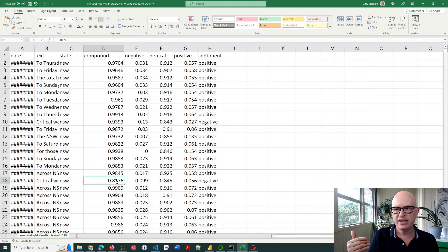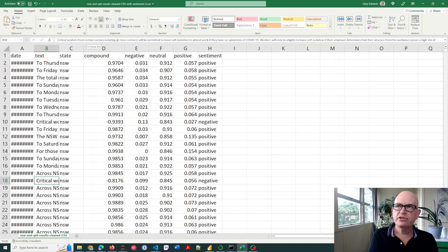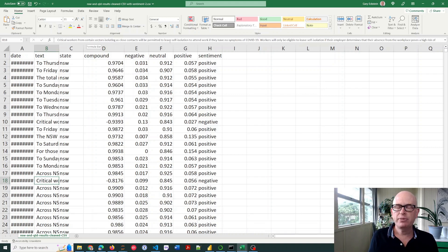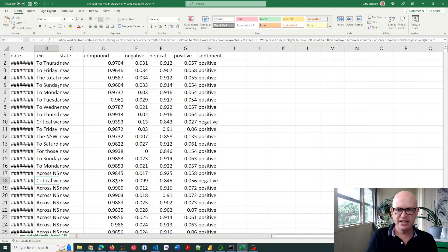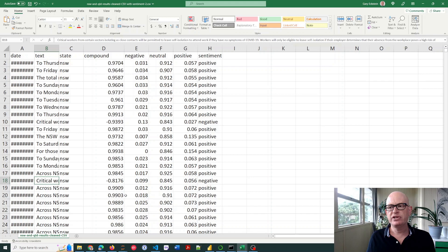So here you can see that's minus 0.8, so that's a negative sentiment. Critical workers from certain sectors isolating as close contacts will be, and so on. So that was deemed as negative. So let's see how we do this.